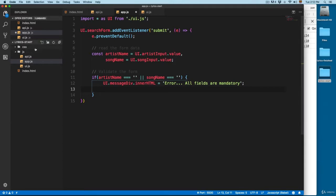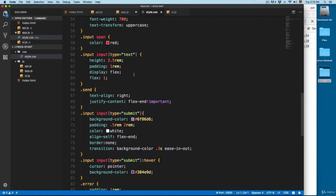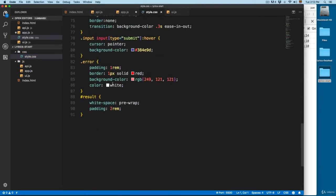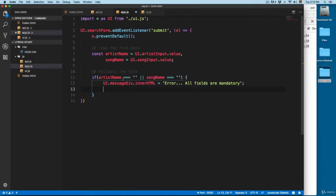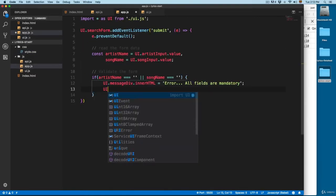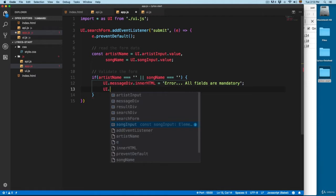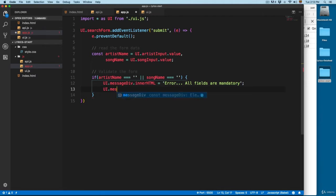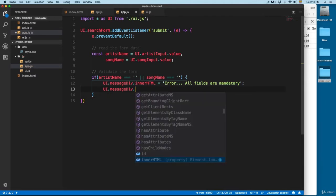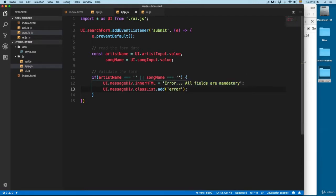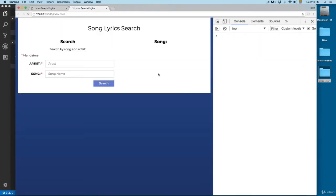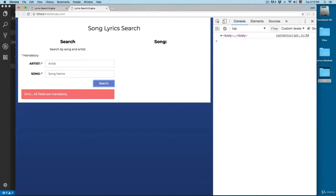Here in the style sheet for this project, I already added an error CSS class. So we're going to add that class to the message div: userInterface.messageDiv.classList.add('error'). Save this, click here on search, and you can see we have 'error all fields are mandatory'.